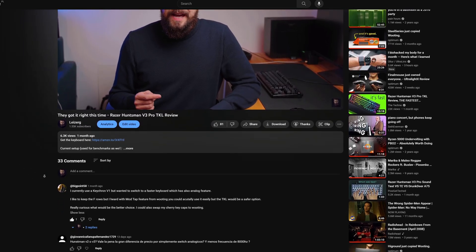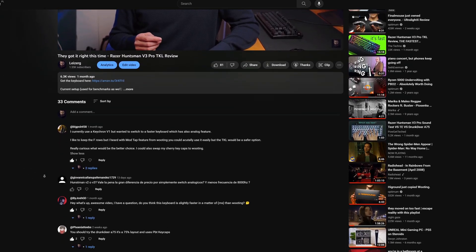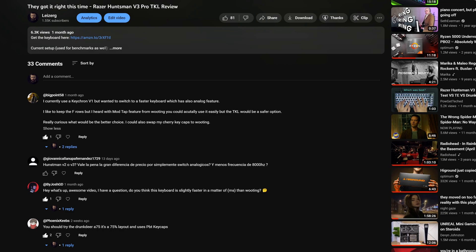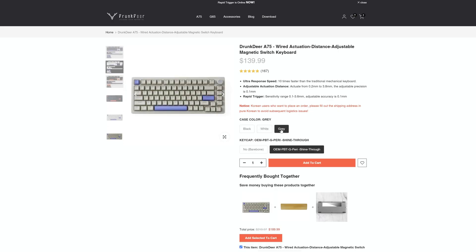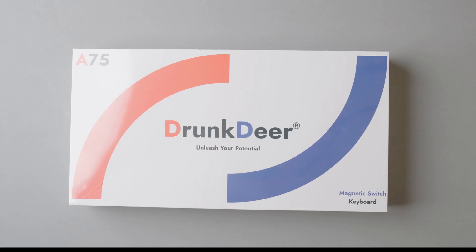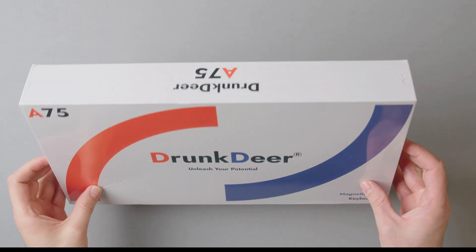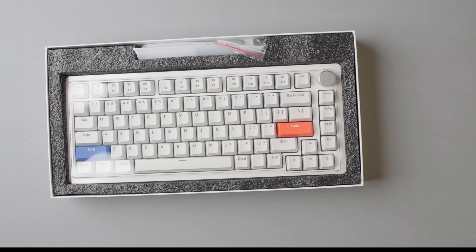In my recent review of the Razer Huntsman V3 Pro 10KL, Phoenix Keeps commented that I should try Drunk Deer A75, a 10KL 75% layout magnetic keyboard with rapid trigger. And so I did. I have it right here and I have been using it for a couple of days now, and I have to say the keyboard really surprised me.